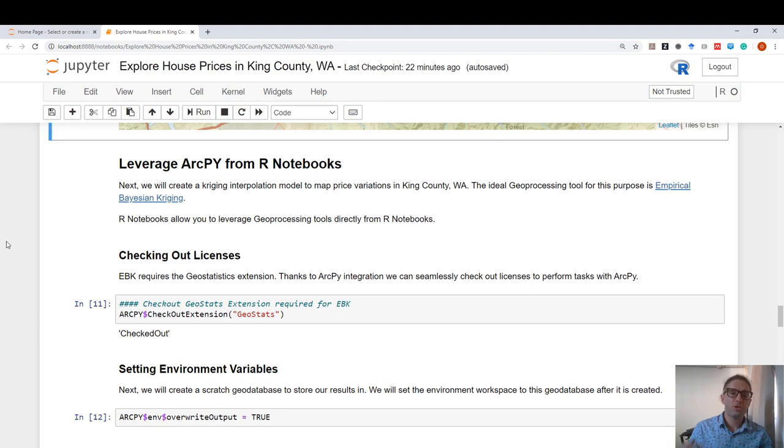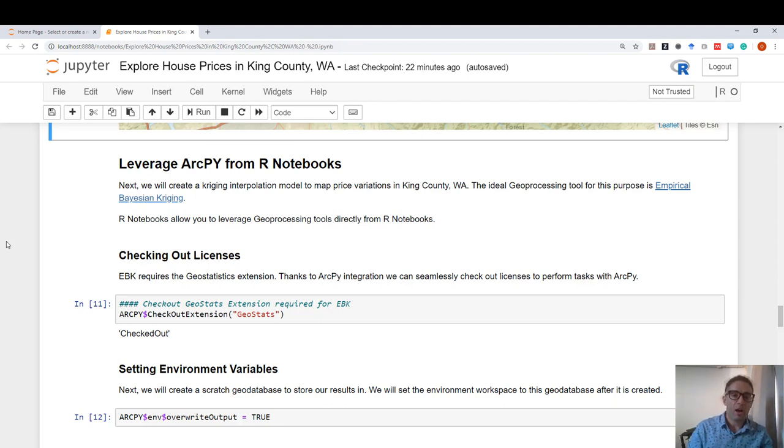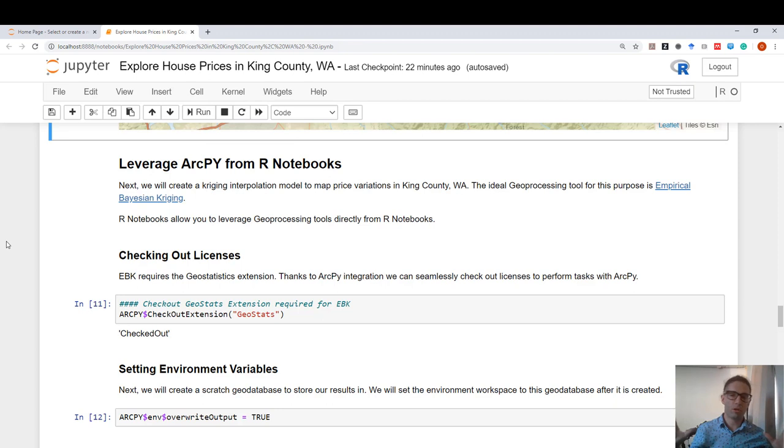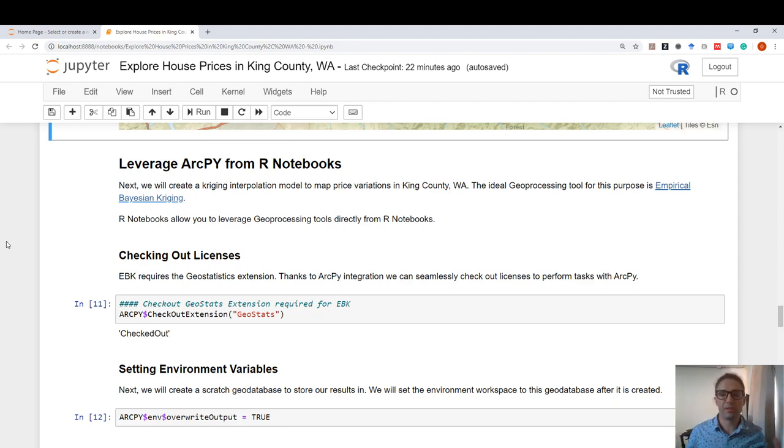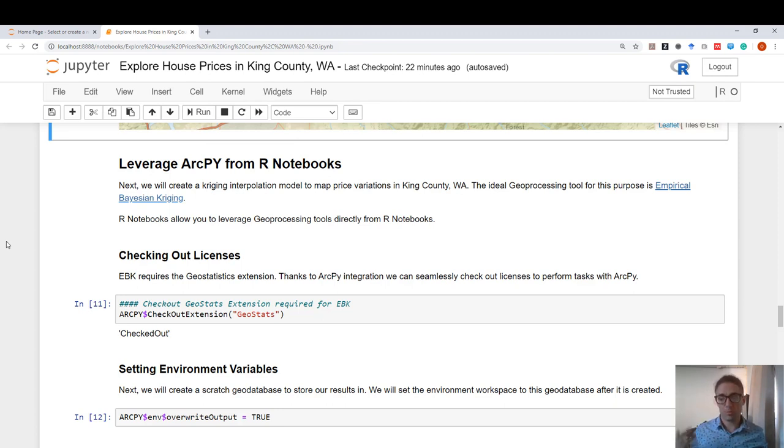In addition to interacting with remote data sources and interactive mapping, I would also like to touch on our reticulate use within our notebooks and how we can call ArcPy from an R notebook. You might be wondering, why would I want to do that? If you would like to automate a large spatial or spatiotemporal data analysis workflow in R, you can use notebooks and reticulate to automate your workflow so that you can run geoprocessing functions directly from R.